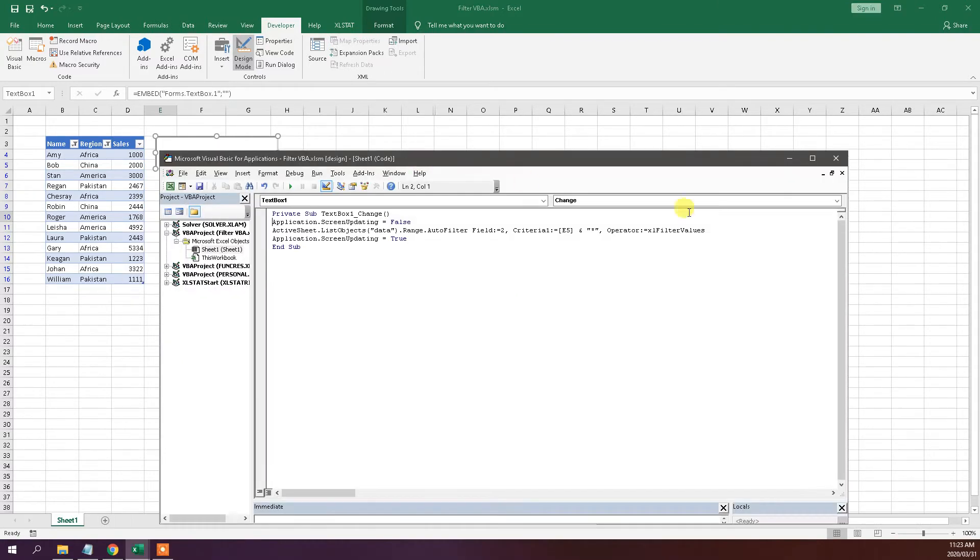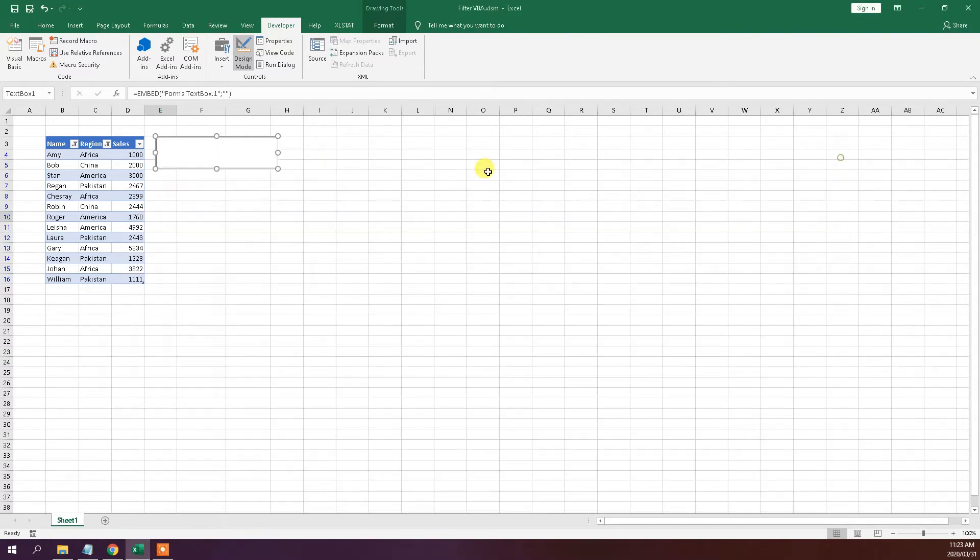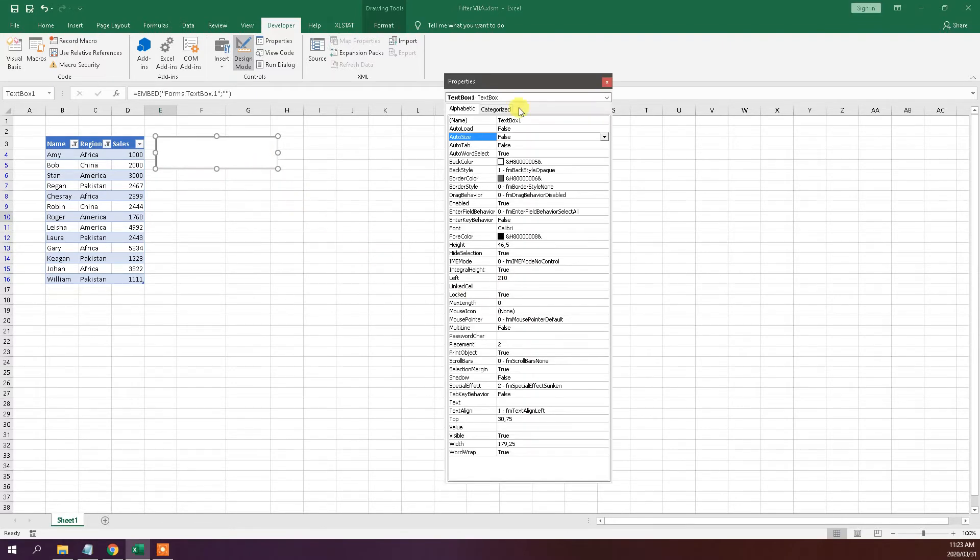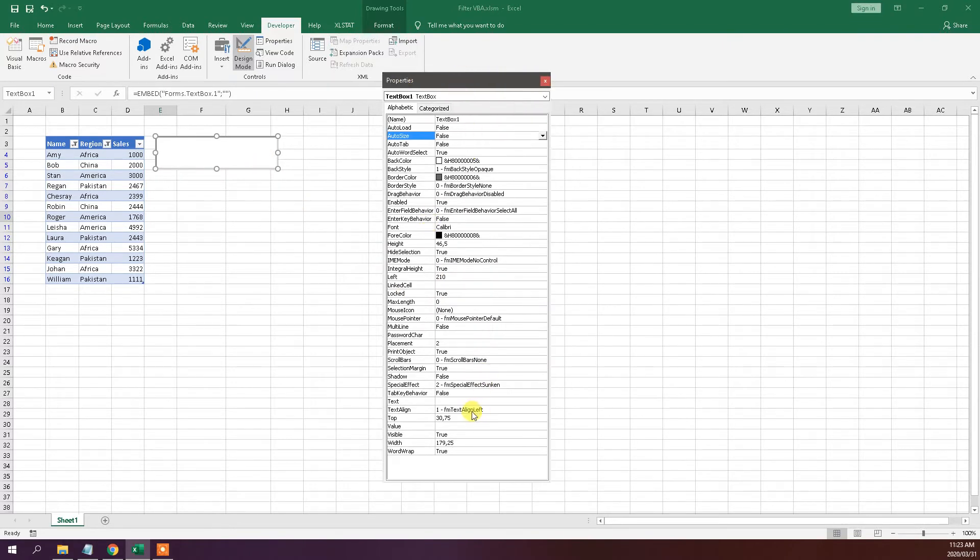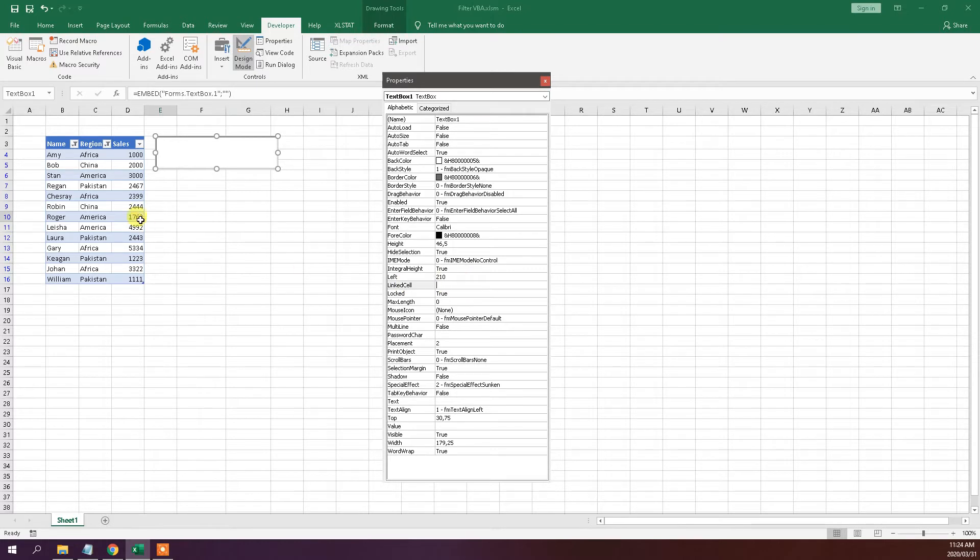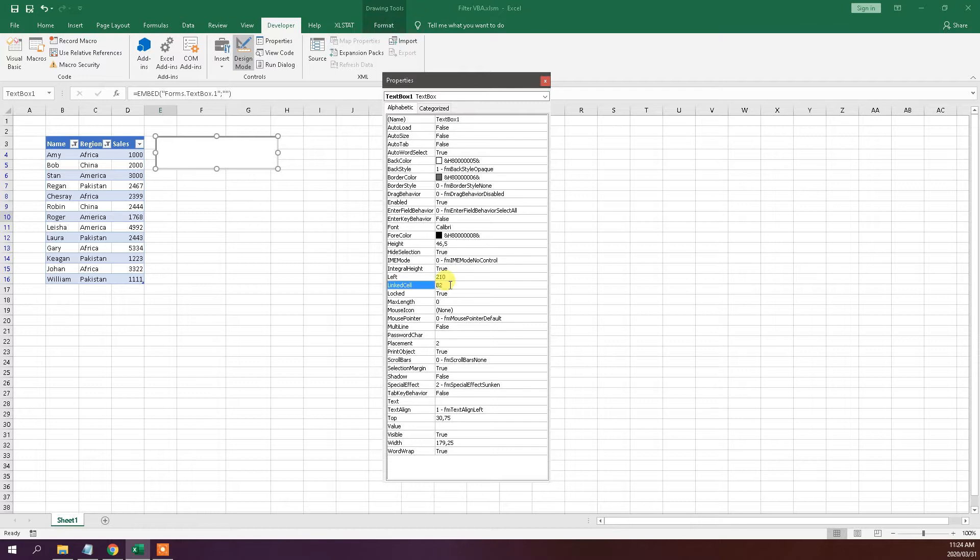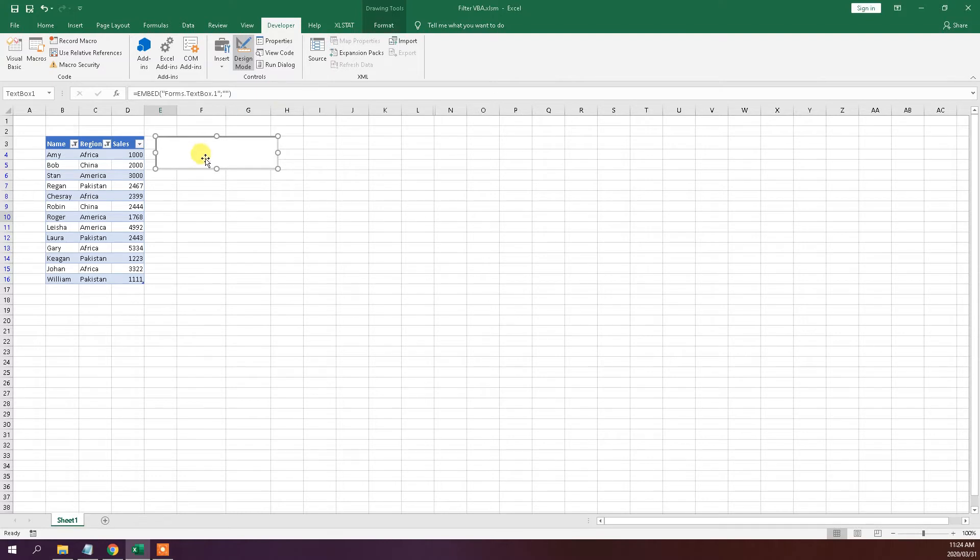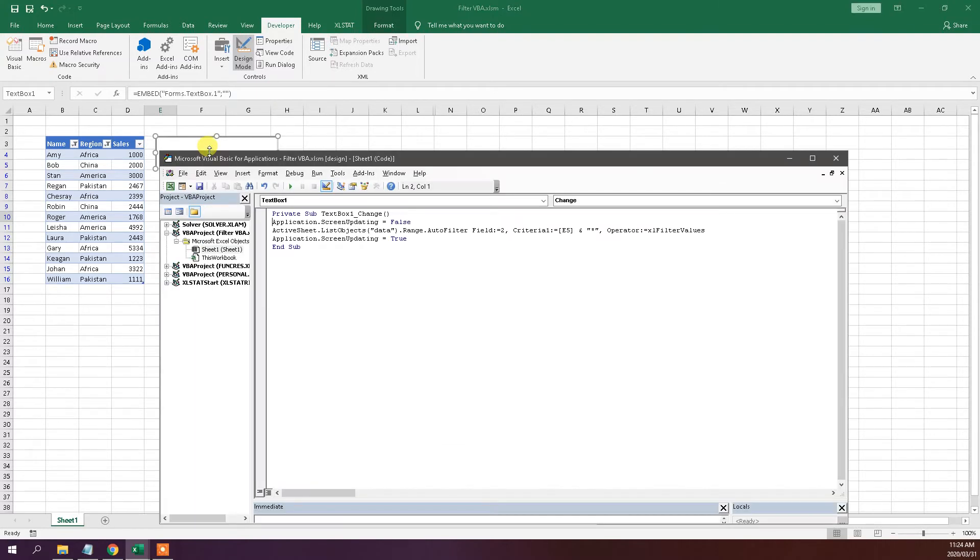We need to go to the properties actually first. Let's go to the properties and then we need to go to linked cell. In linked cell we need to type the address of the cell that we're going to use to link it to the table. So in this case let's just use B2. Of course you could use any cell that you'd like.